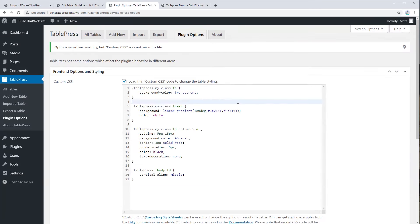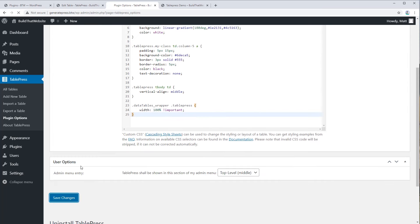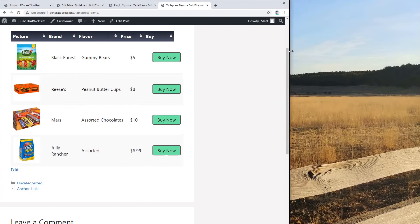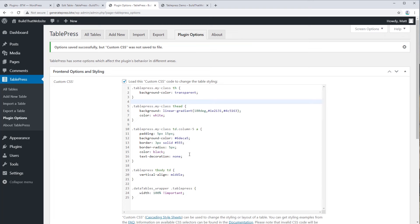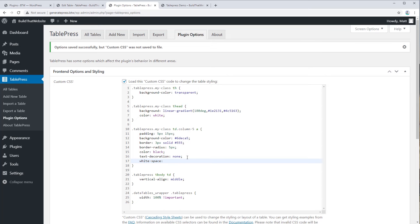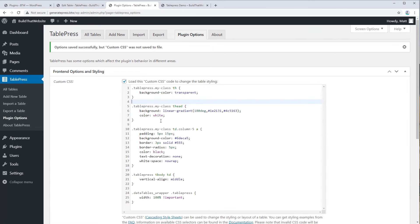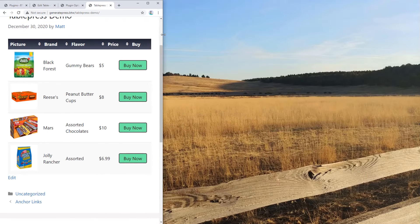To fix the full-width issue, all we need is a single line of CSS. The rule targets the .dataTables_wrapper and forces table width to 100% with !important, overriding the inline styles from the JavaScript library. Save changes, refresh — it's back to full width. The button-breaking issue is fixed by adding white-space: nowrap to our button CSS rule. That prevents the text from wrapping when there isn't enough horizontal room. Save changes — refresh and resize, and now the button doesn't wrap at all.